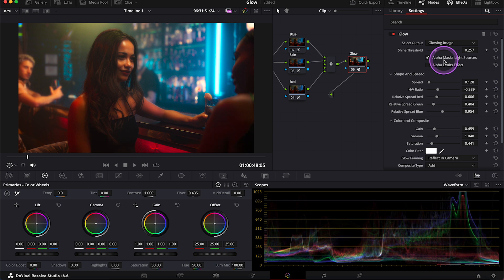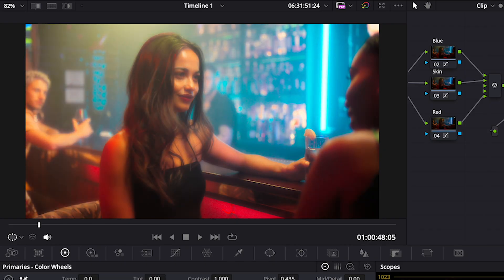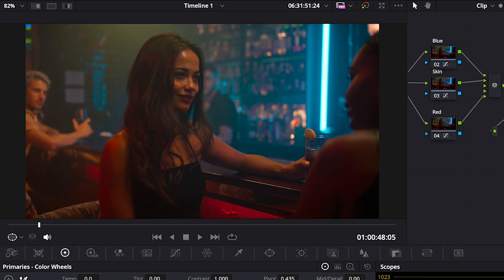Next, we have shine threshold that defines the luminance level of the glow. So the lower the value, the lighter the glow is.